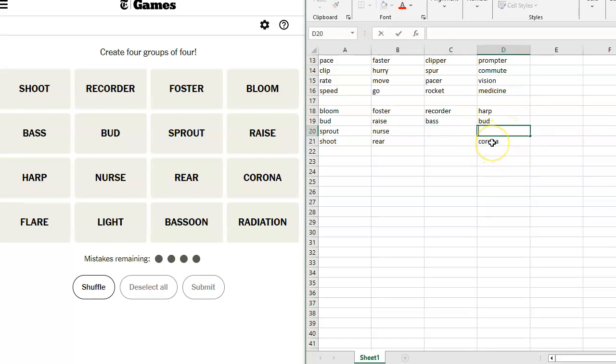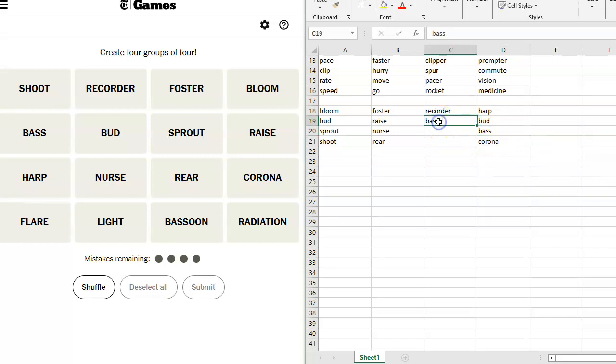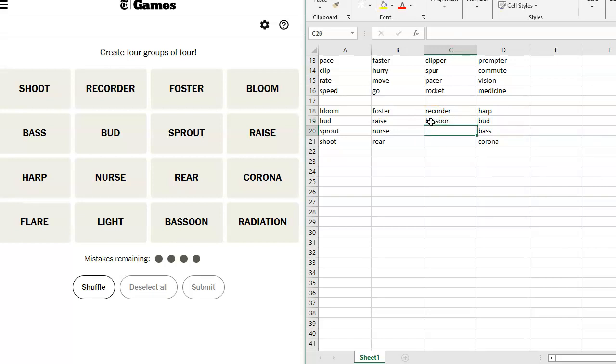Bass, I think is an Irish beer. So we would take this out of here. Foster, Raise, Nurse, Rear, Recorder, Bassoon, Radiation? That doesn't work. Flare? Oh, I don't know.